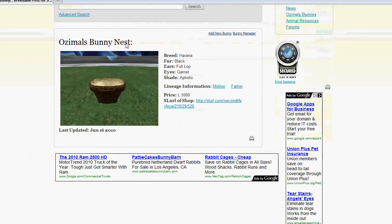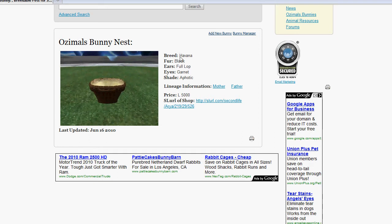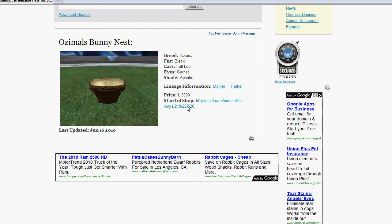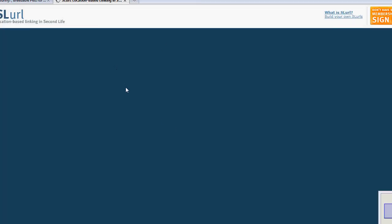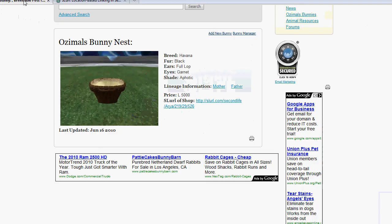So, we're going to click on View, and we're going to see Ozimals Bunny Nest. And normally, the name of the bunny would come up here, but I don't have that nest named. So, that's why I didn't enter that information. I'm just going to say the breed, the fur, ears, eyes, and shade. You're going to be able to click Lineage information, Mother or Father. I have a set of price, just an example price there. And the cool thing is someone can double-click SLURL of shop, and it'll go ahead and pop up an SLURL to my shop. Then click Teleport now, and teleport right to my shop.